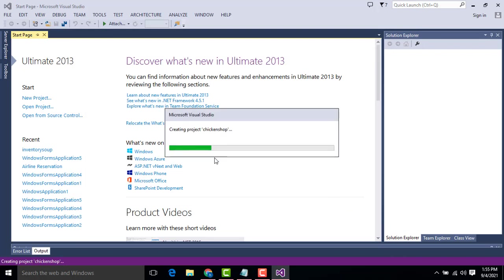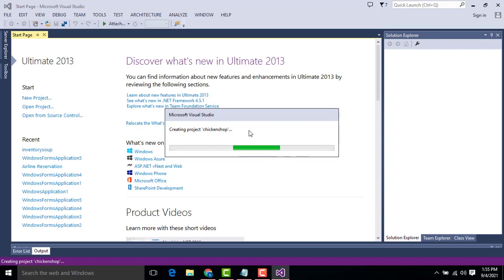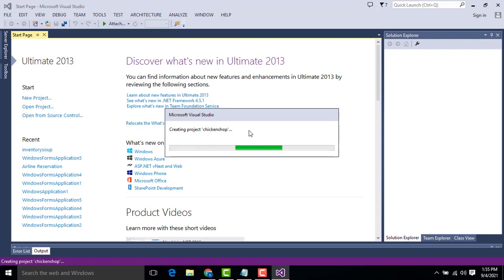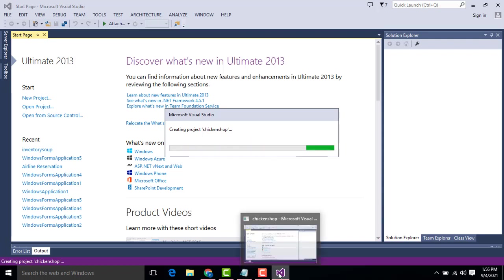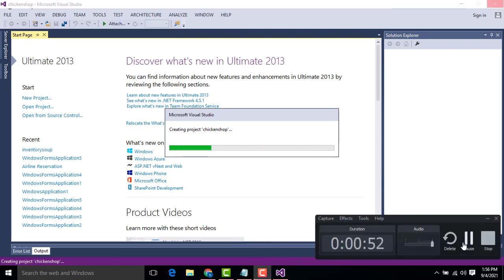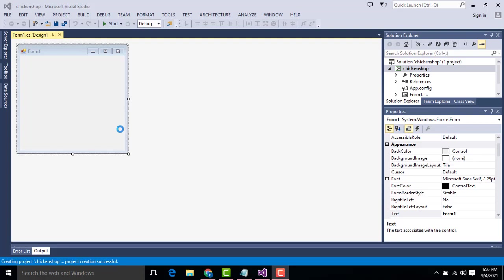You have to wait until the project has been created. So your project is creating. Now your project has been created successfully here.